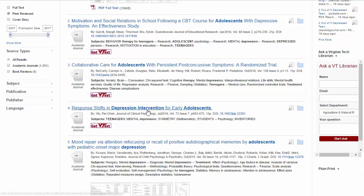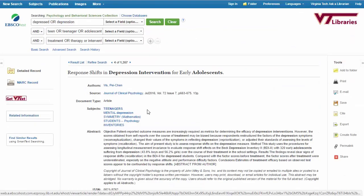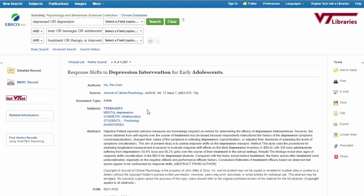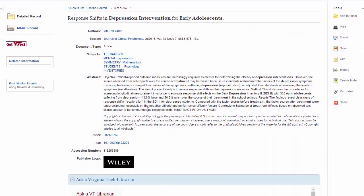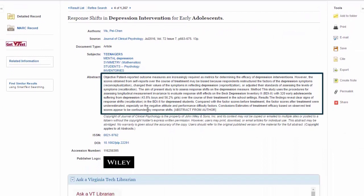When I see an item that looks relevant, I can click on the title to view more information. Now I can see the abstract, which will give me a summary of the article so that I can see whether it's something I'm interested in reading for my research.